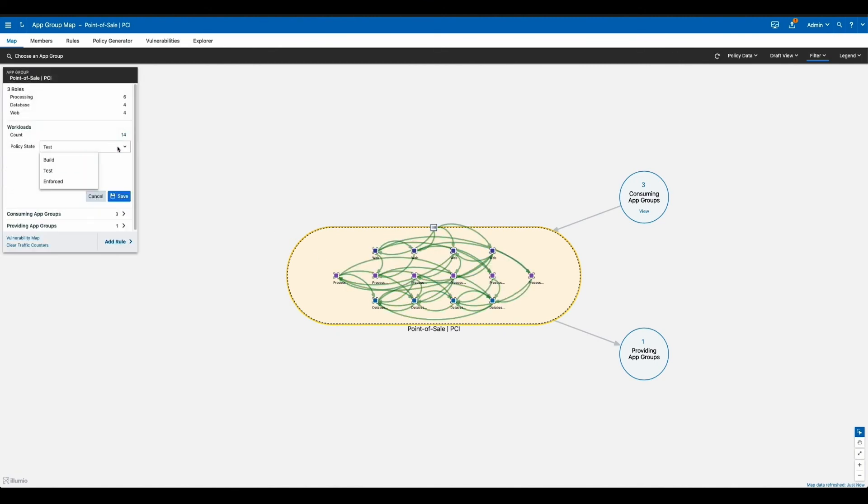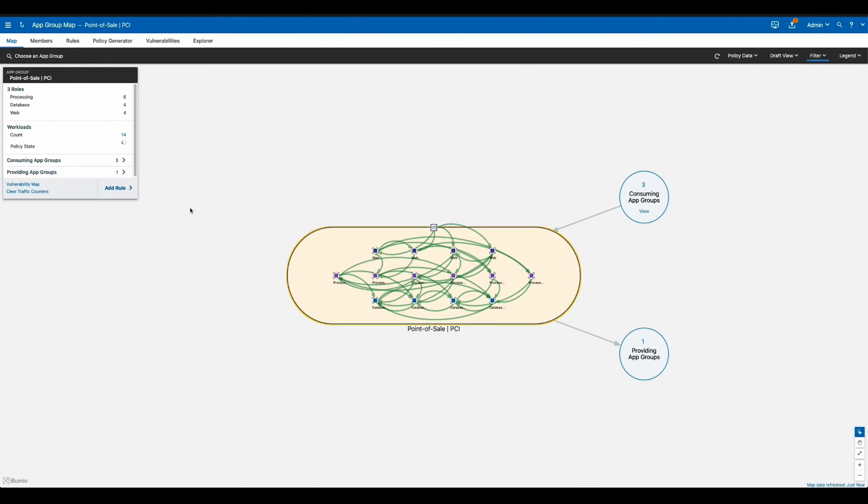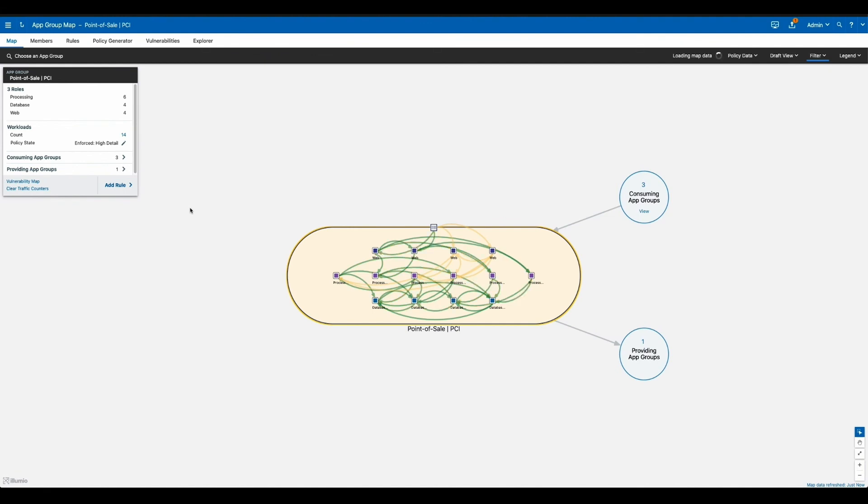And then finally, enforcement will lock down the application, only permit the flows you have defined as per policy, and protect it in the way you've designed it. And that's it. Visibility and segmentation that gives you the control needed to prevent lateral movement, and at the end of the day, greatly reducing the organization's cyber risk.